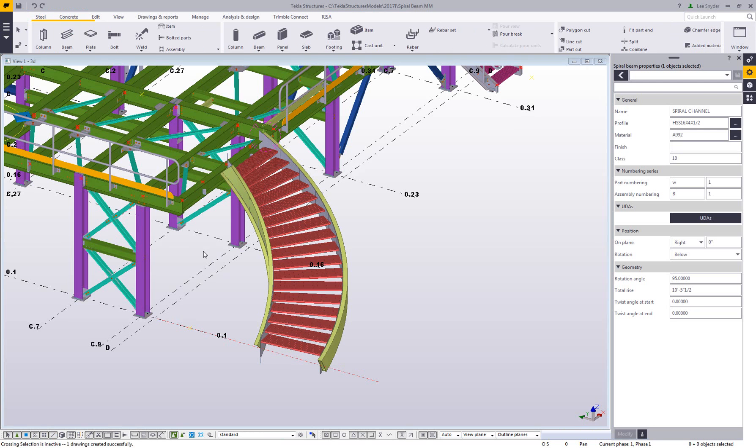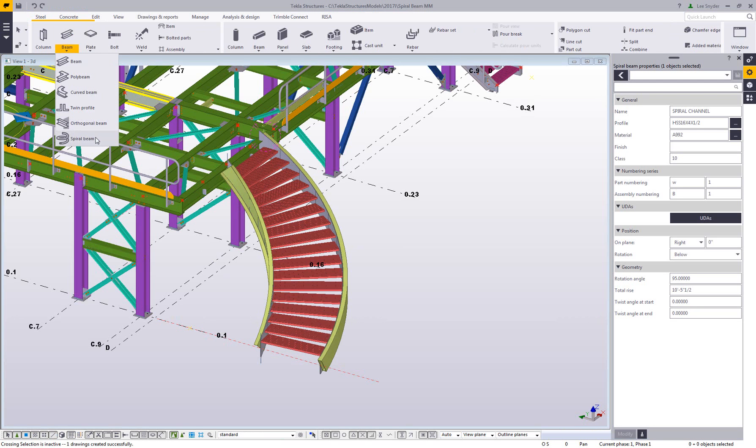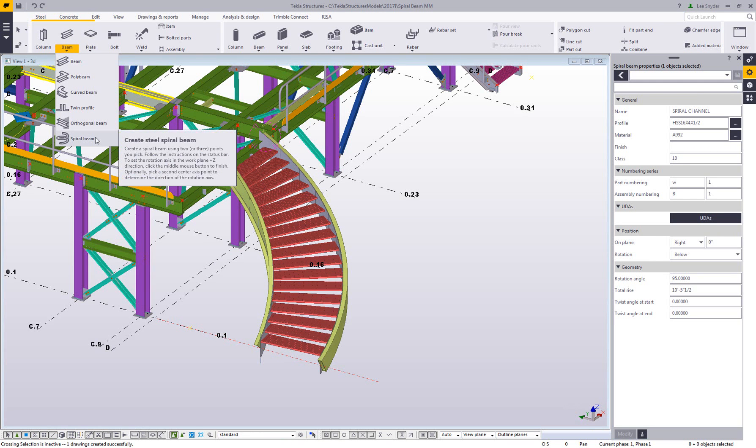As I mentioned, this is the new spiral beam command, which is available in Tecla Structures version 2017i. We'd encourage you to try it out, send us any feedback that you may have, and we hope you enjoy this new development.